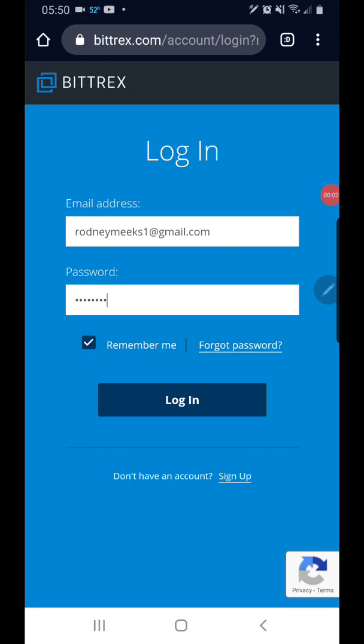Hey guys, how y'all doing? Rodney Meeks here, and in this video I'm going to show you how to transfer your cryptocurrency — in this case it'll be XRP — from your Bittrex or any other exchange that you use to your personal wallet.